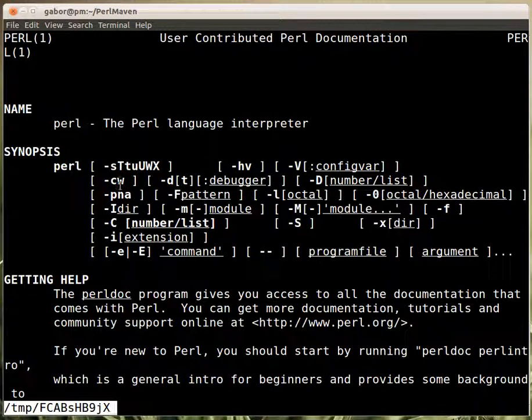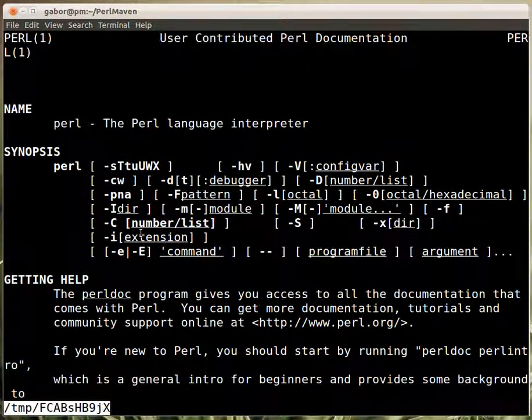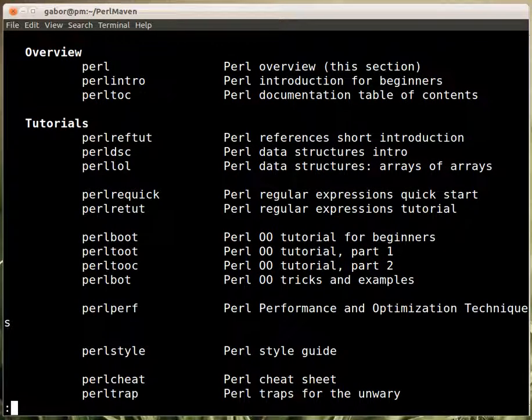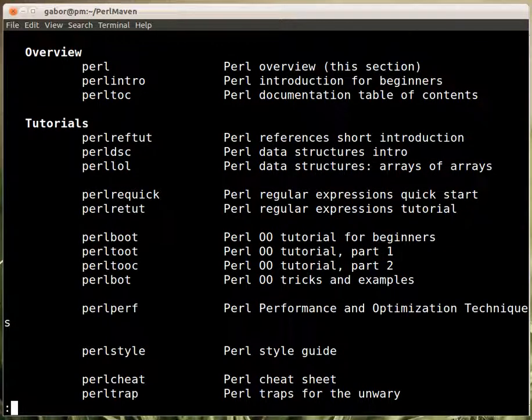You can see here at the top how you can run Perl. And then with enter or space you can page down or go line by line further in this document.